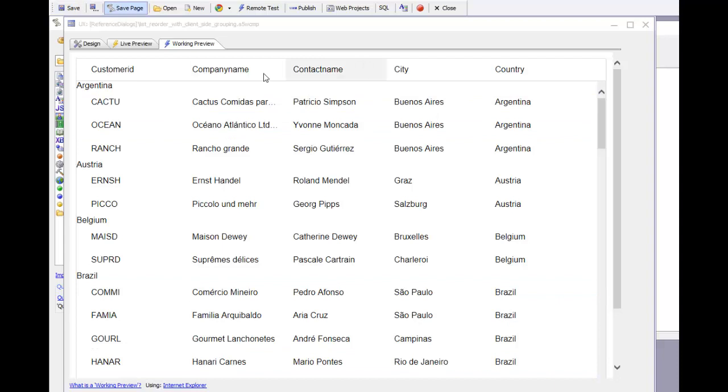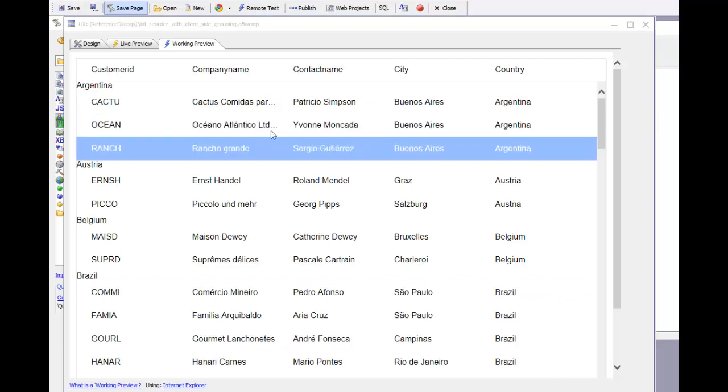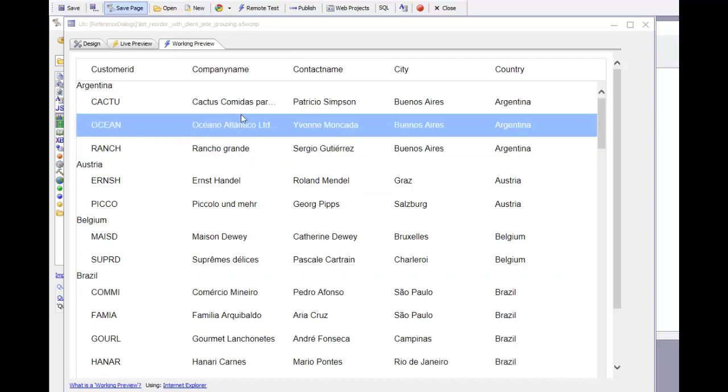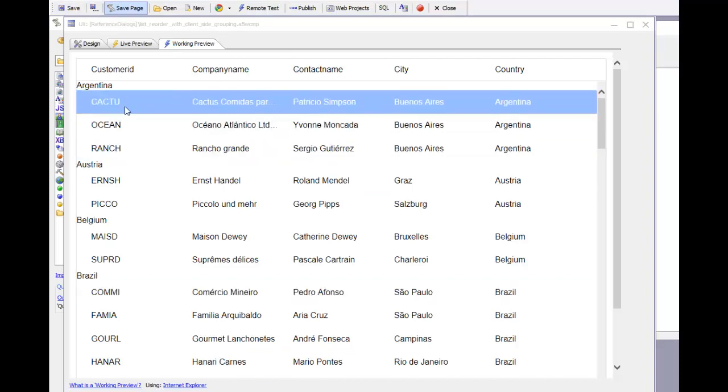The grouping by country controls the order of the rows in the list. You can see here that if I were to try to drag this row within its group and then try to reposition it, that's not going to work.